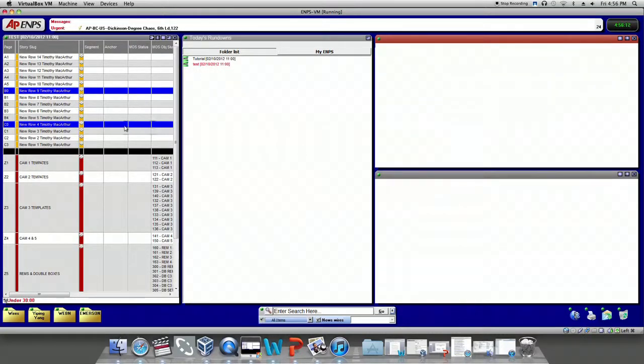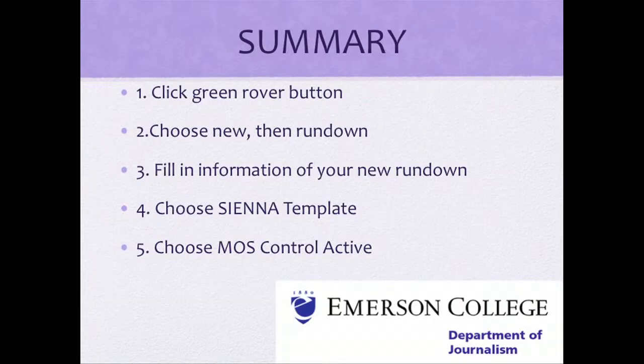That's all we need to do to set up a new rundown. Make sure you choose the right folder and hit MOS Control Active.